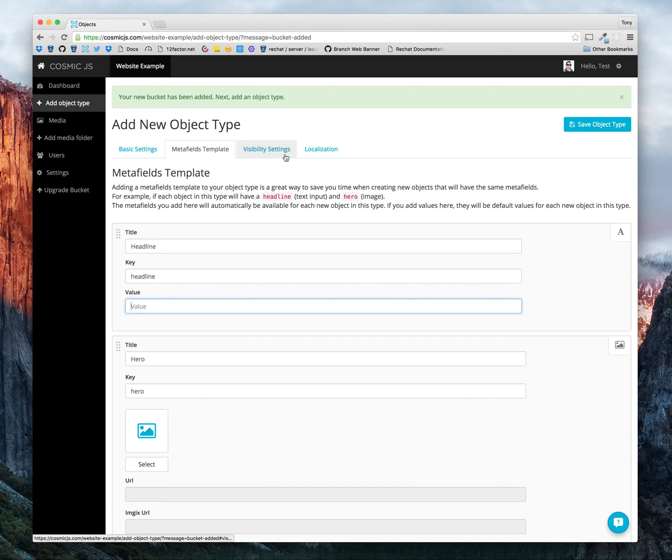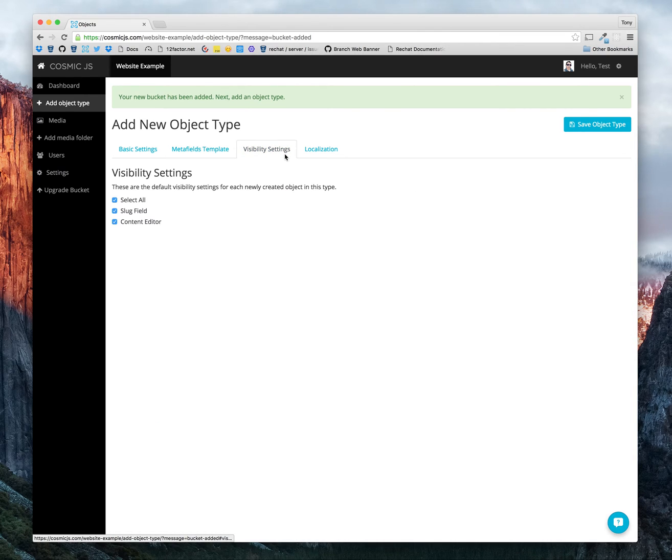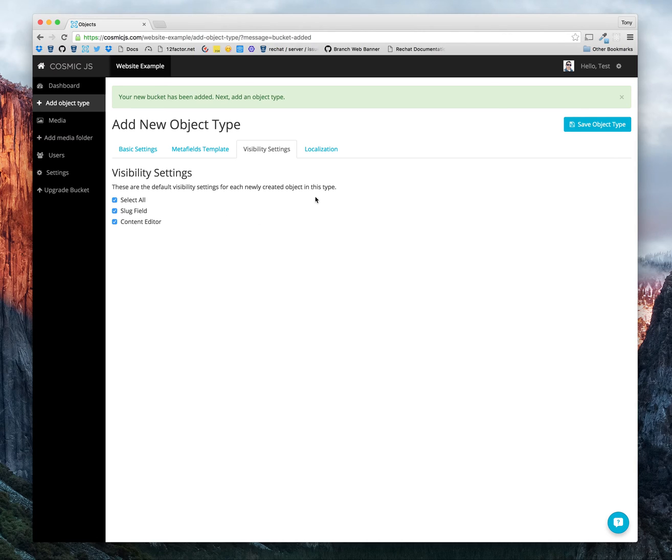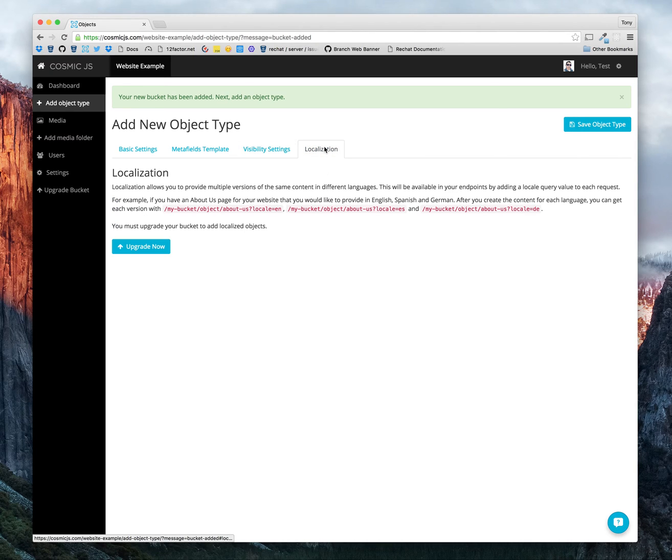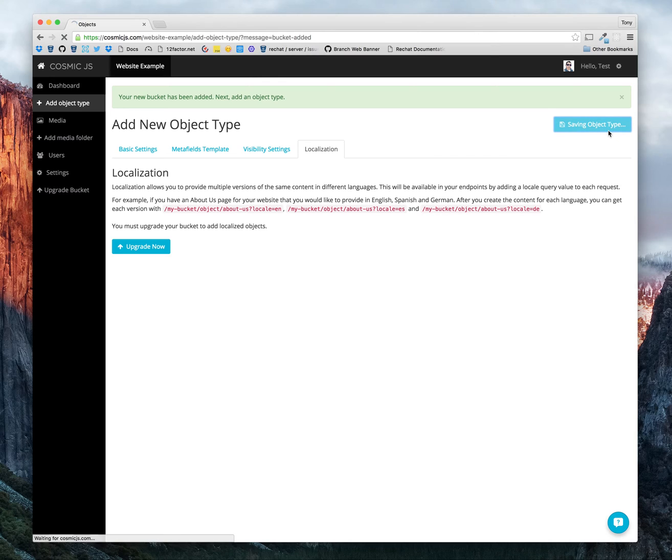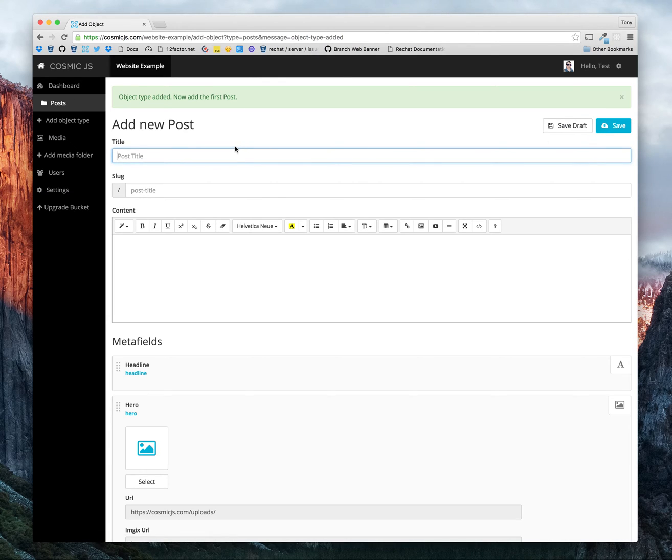For visibility settings, we don't need to hide the slug field or the content editor. We don't need to add localization, so we'll just skip those and save our object type. Now we can go right into adding our posts.